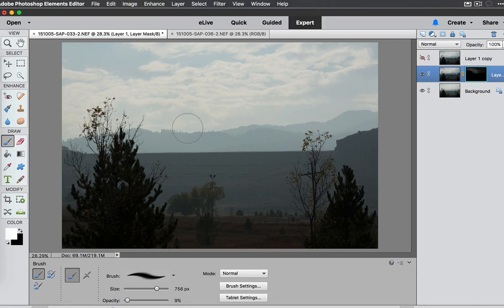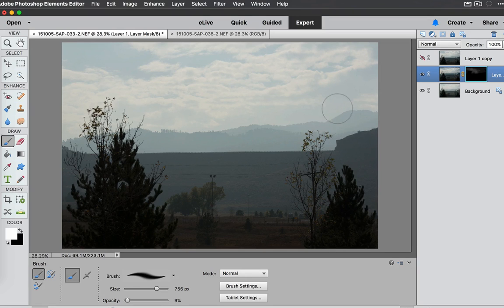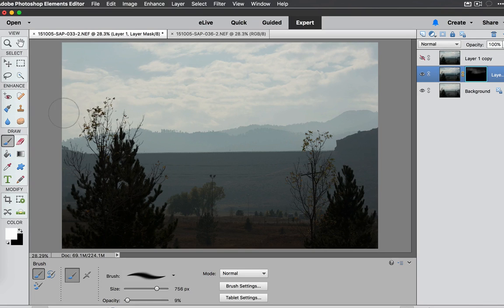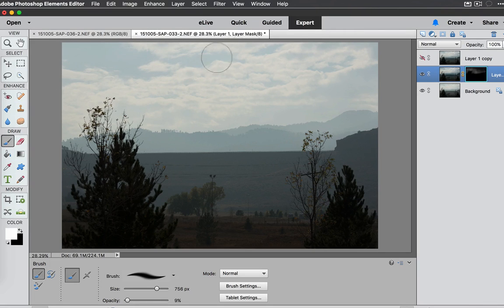Now we're not going to be able to recover a whole lot from the mountains because as you remember the mountains had this weird effect on these trees right there. But we can save quite a bit of this sky and the clouds.